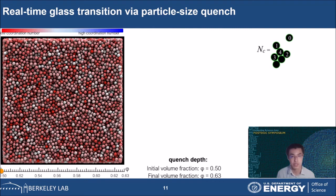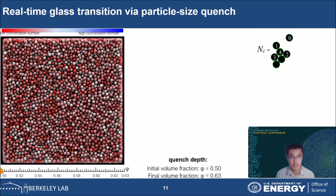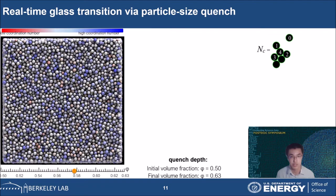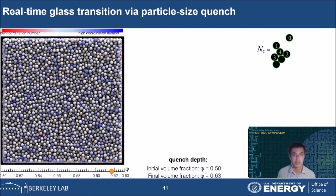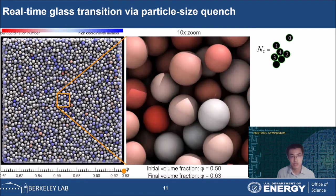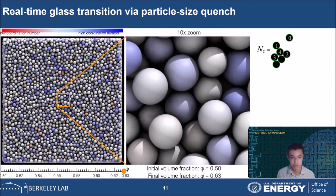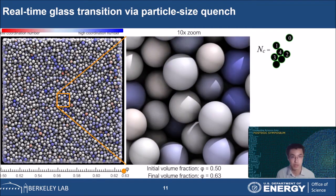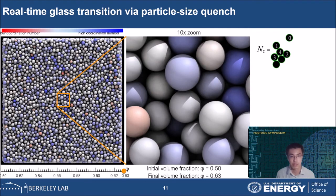Here I show a movie of the glass transition taking place in real time using the particle size quench method from a liquid state at 50% to deep in the glass at 63%. Each particle is colored by its number of contacts, which is tracked throughout the simulation so that we can visualize crowding. Red means few contacts and blue means many contacts. As we can see, the color becomes lighter as particles grow their sizes to gain contacts. Eventually in the final state at 63% volume fraction, the color overall becomes blue, meaning that most particles have many contacts. We can zoom in to see the pronounced slowing down of particle dynamics as crowding hinders motion.